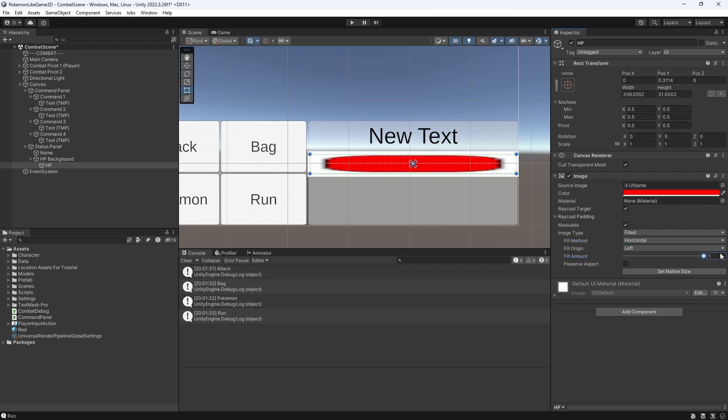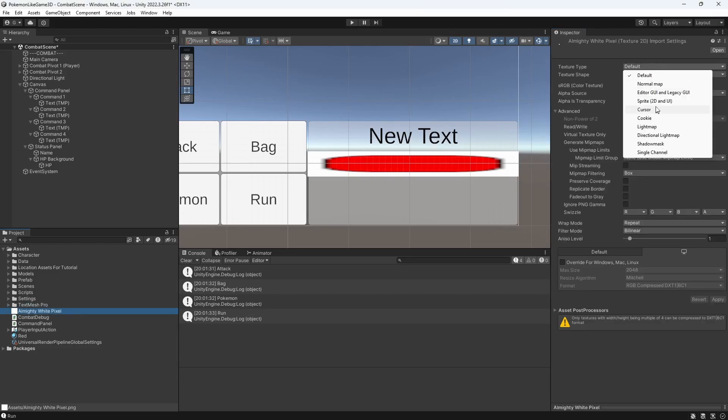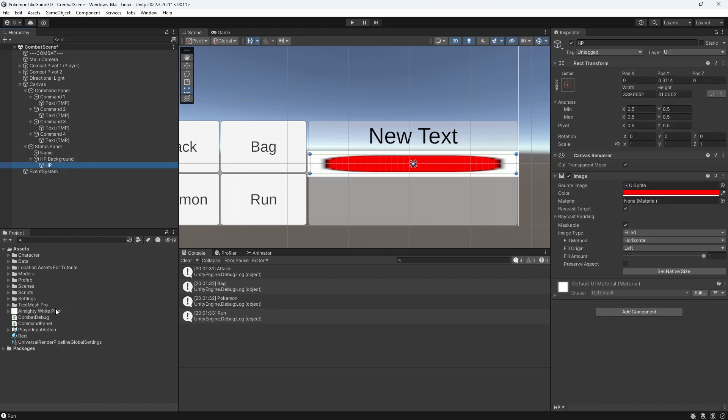But that HP bar sprite is broken. Problem is, Unity doesn't like sprites like this for filled image type. To solve this issue, let's introduce the almighty white pixel. It is just a white 2x2 pixel. You can draw one yourself or download mine from the link in the description. Set pixel to be an UI sprite and use it as source image.